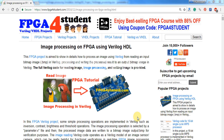Hello everybody, this is Lloyd from FPJ4Students. Today's video is a tutorial on how to do image processing using Verilog on FPGA. I already posted a Verilog code for image processing on FPGA — the link is in the description below. However, there have been a lot of questions related to this project, so I decided to make this video to give you guys more explanation on the code and to guide you how to run simulation for the code.